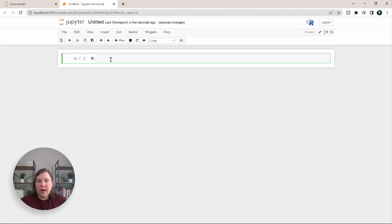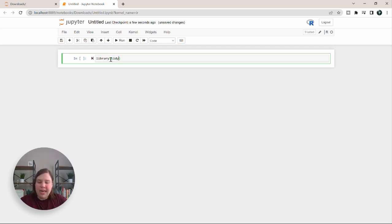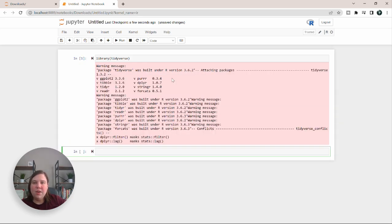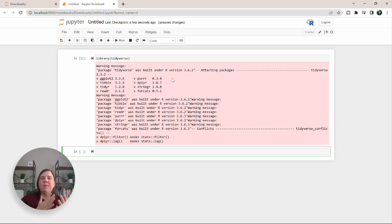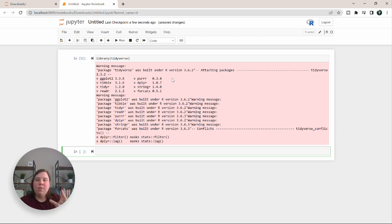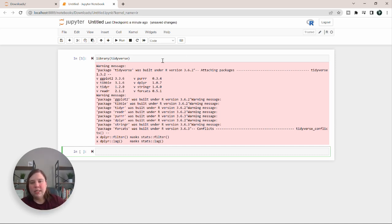You can now write actual R code in it. One of the most common things you'll do if you're a data scientist is library tidyverse. You can see that it is installing and importing it in. If things like this don't work, it's because you don't actually have these installed yet on your base environment. If you haven't done any of this, you might not have installed these packages.